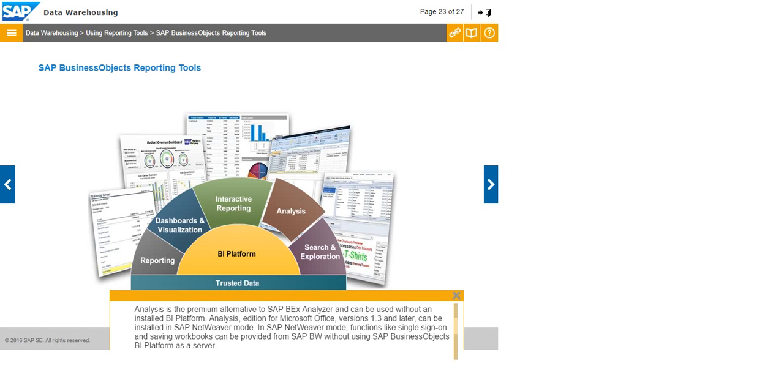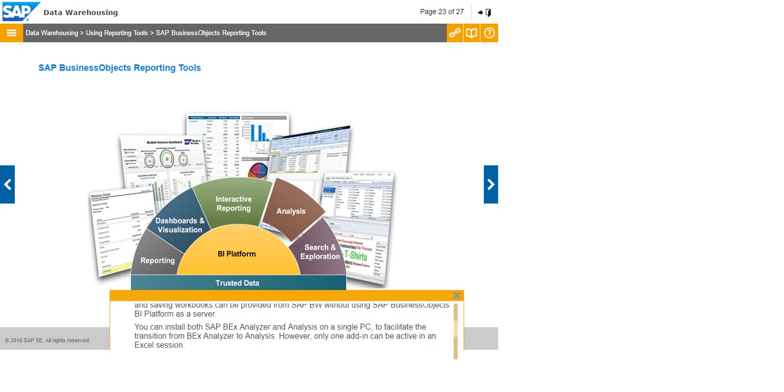Analysis, edition for Microsoft Office, versions 1.3 and later can be installed in SAP Netweaver mode. In SAP Netweaver mode, functions like single sign-on and saving workbooks can be provided from SAP BW without using SAP Business Objects BI Platform as a server. You can install both SAP BEX analyzer and analysis on a single PC to facilitate the transition from BEX analyzer to analysis. However, only one add-in can be active in an Excel session.